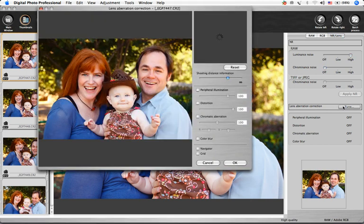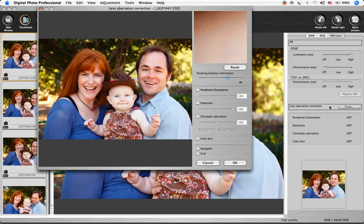If you're using one of the most recently released Canon SLRs, you will not need to enter the shooting distance information, since the software will automatically read that information. The few exceptions to this are listed in the Digital Photo Professional software manual.